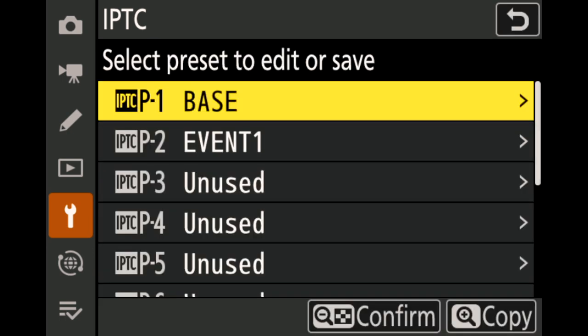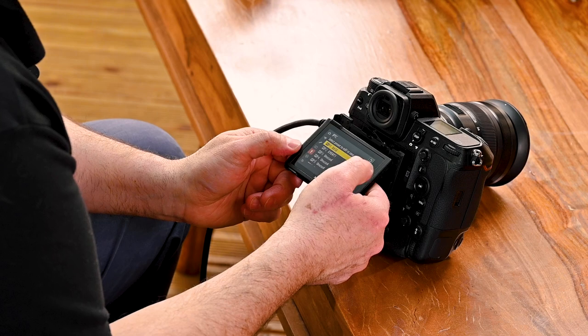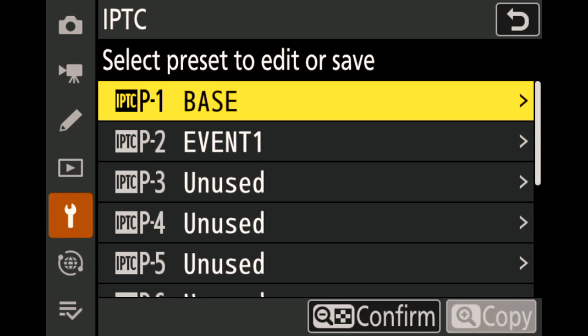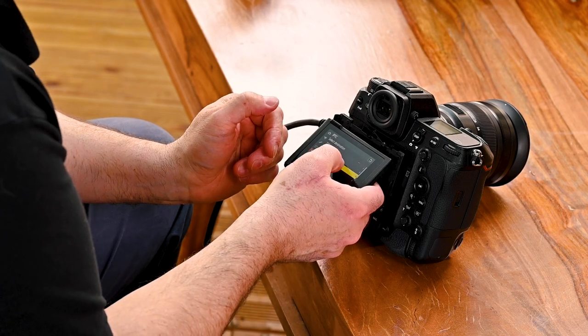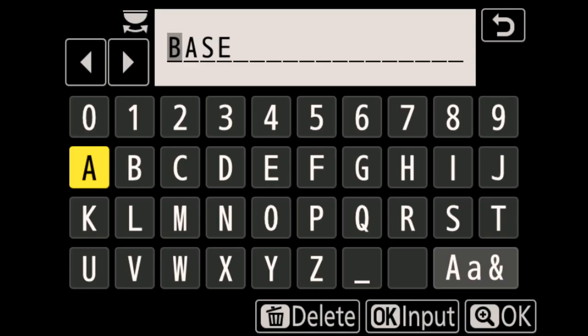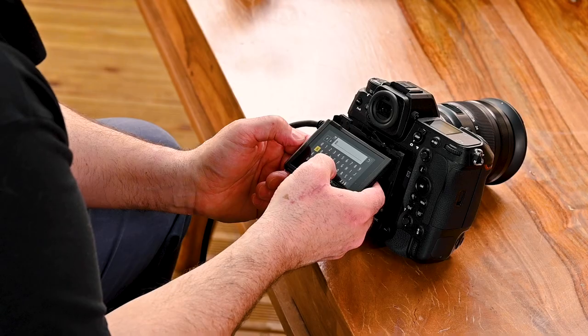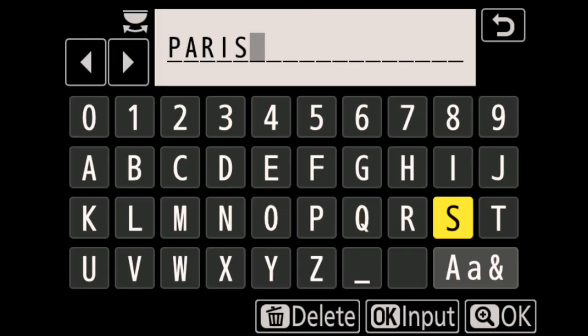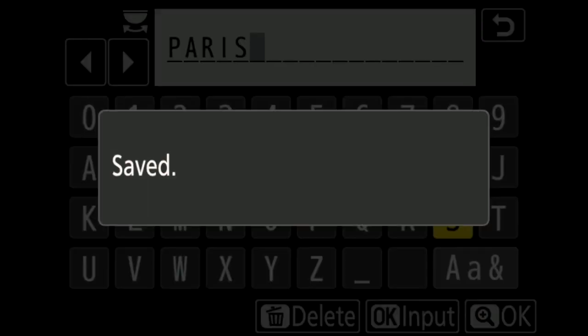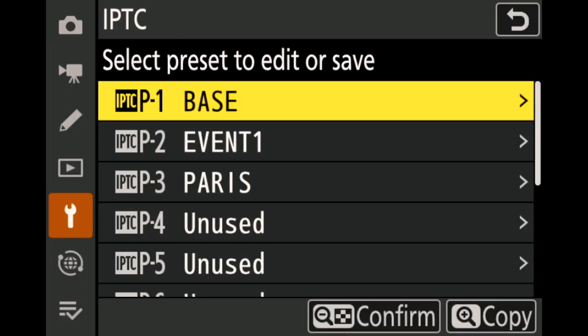Now that the base information is done, I can copy it and alter it with specific information. For instance, if I want to shoot in Paris today, I would copy the base preset, use a new available slot, and rename it — not 'base', but 'Paris'. It contains exactly the same set of information as the base. Now I'm going to edit it.